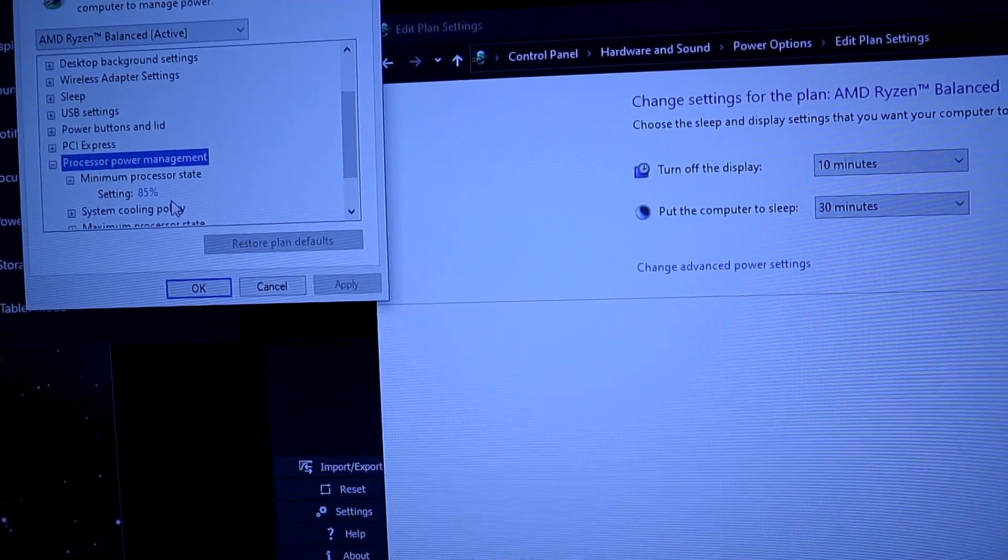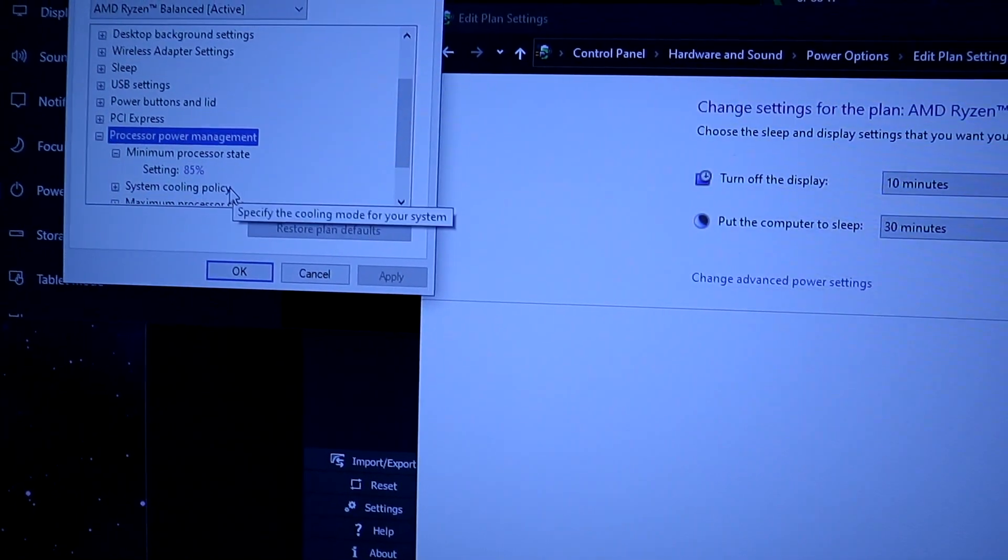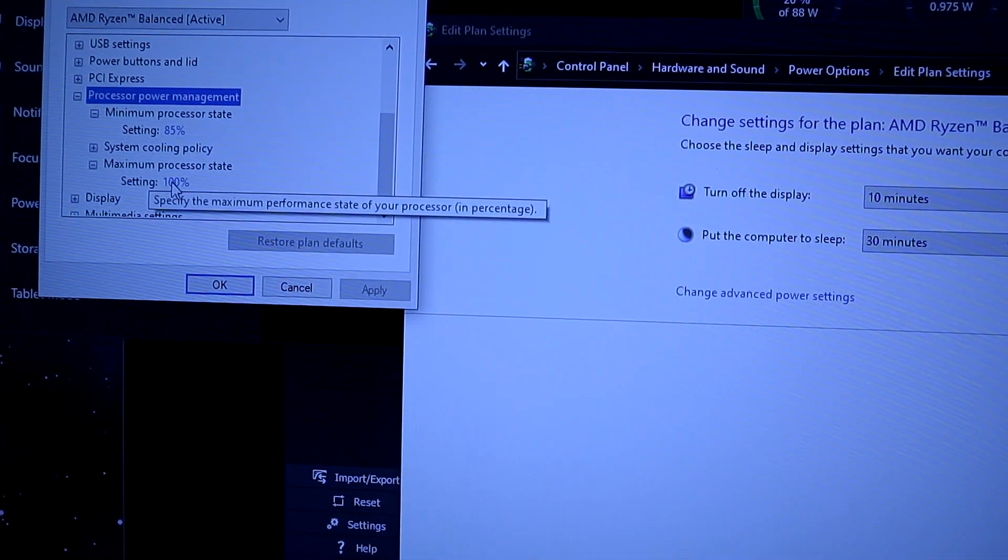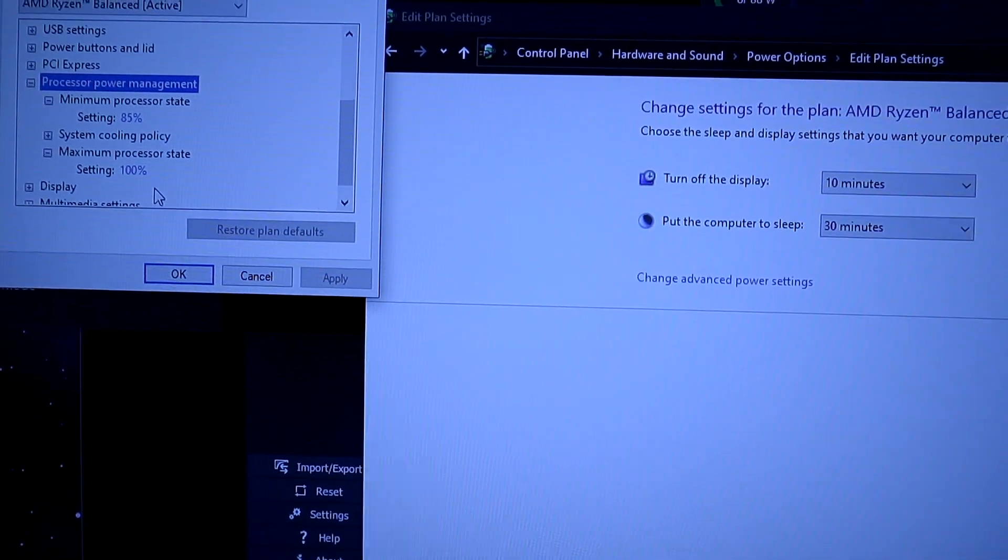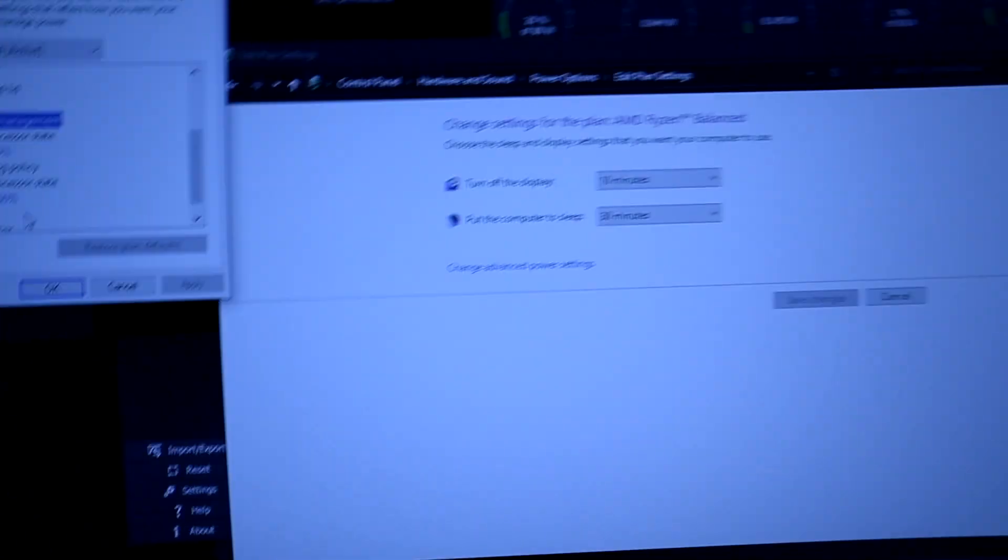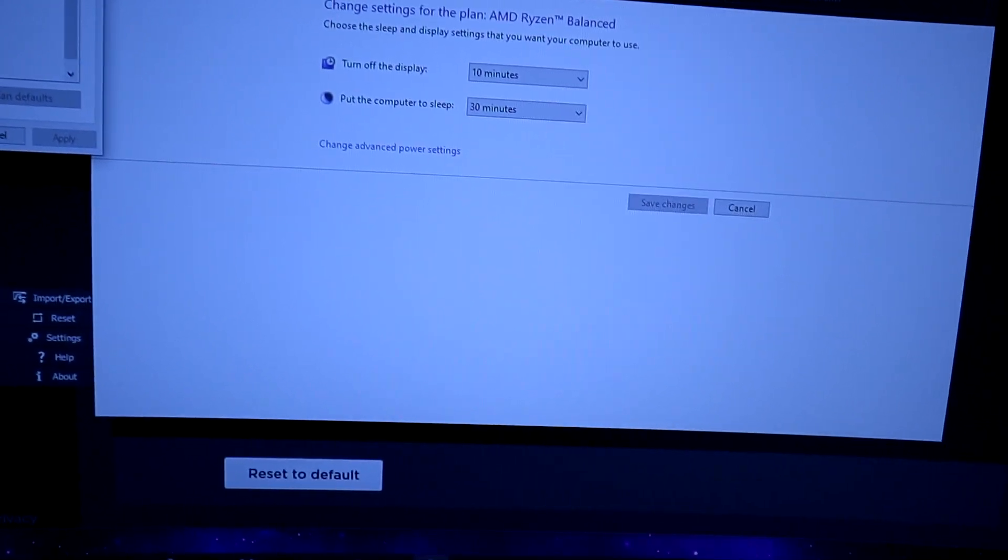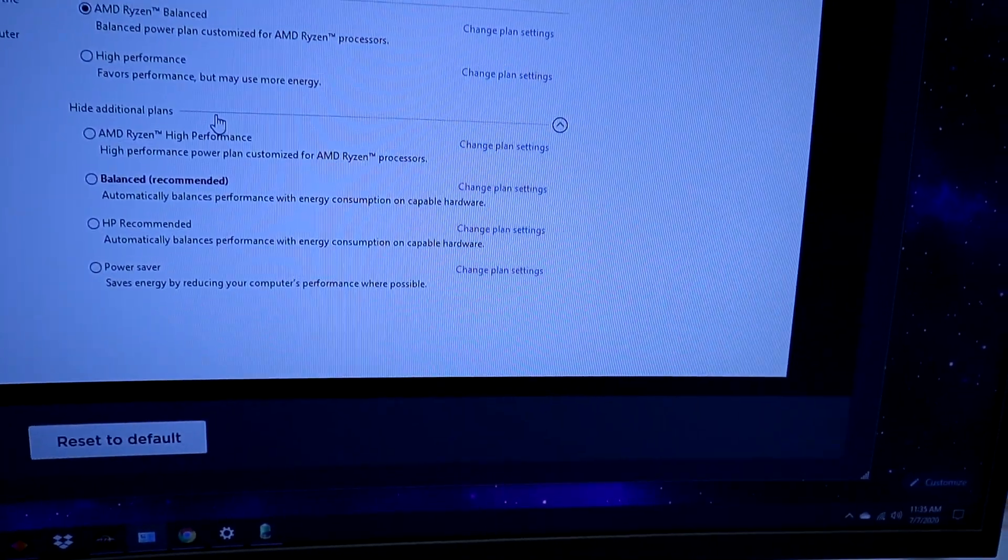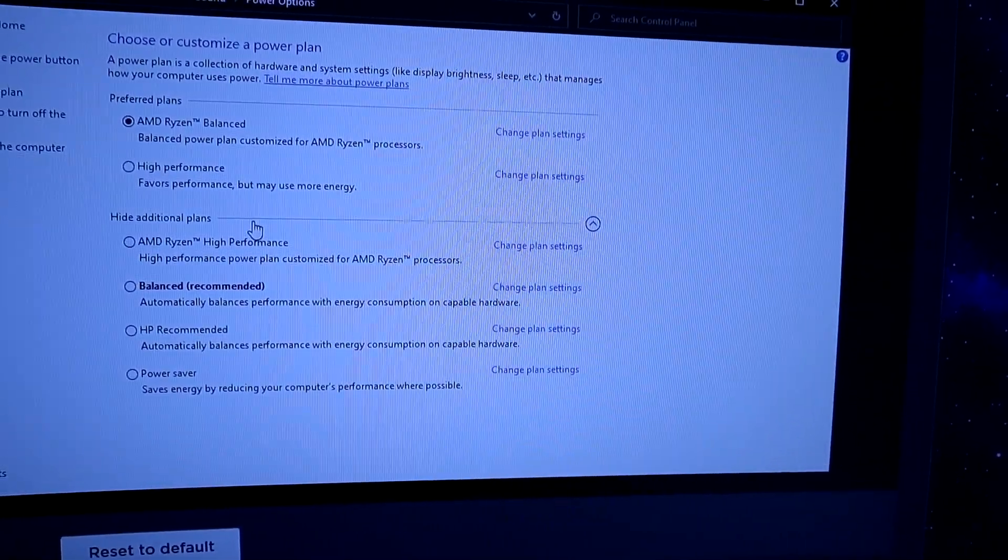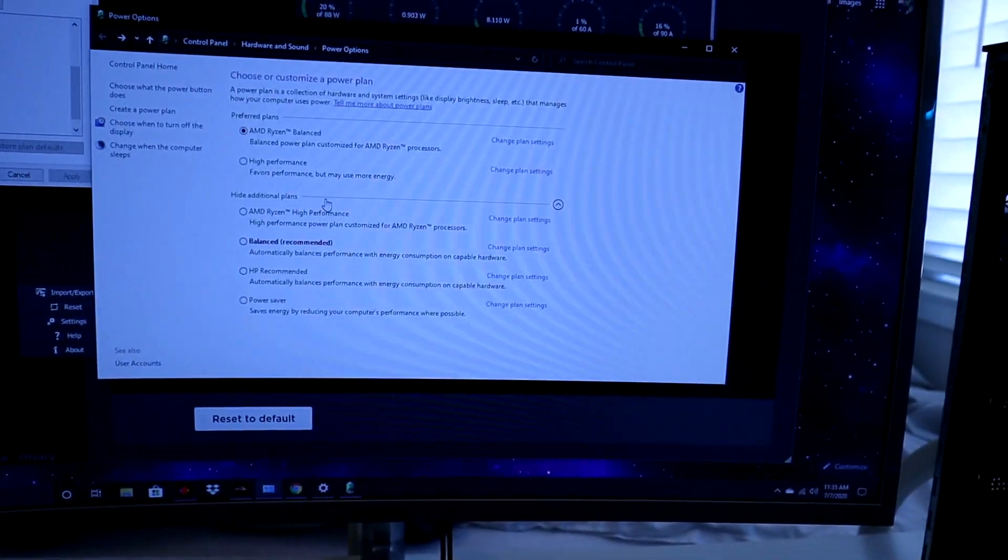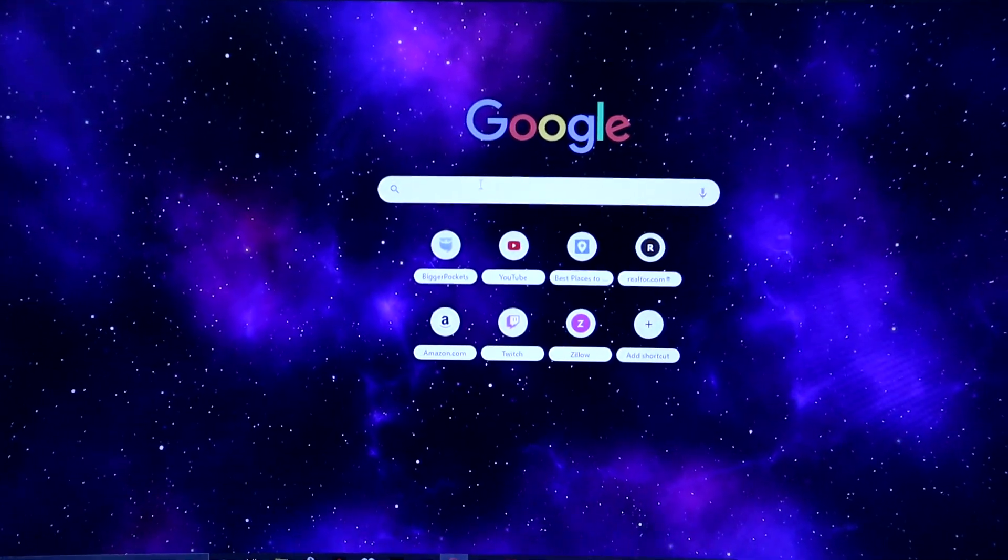Click down here and this should all be set to 100% with your maximum power processor state. You might want to make a change to that. This does come with your Windows settings, but I recommend the AMD Ryzen settings to do that. I'll show you where to download it.